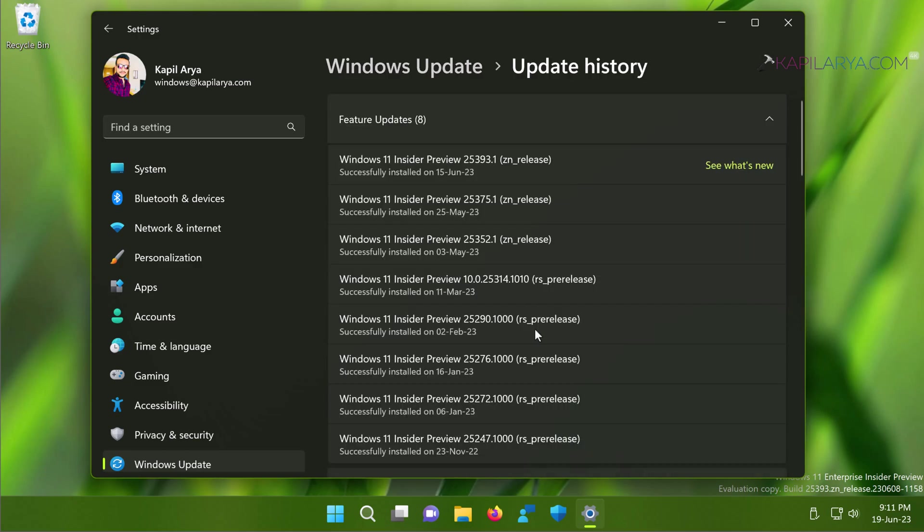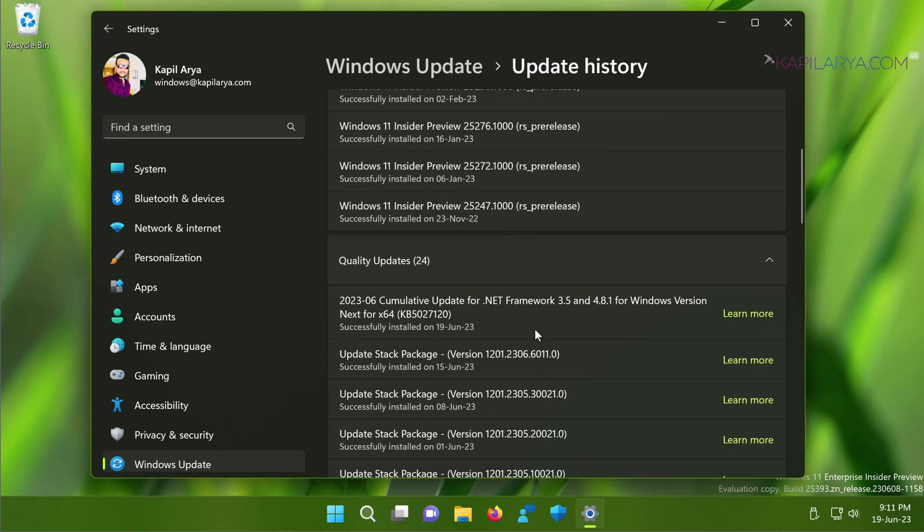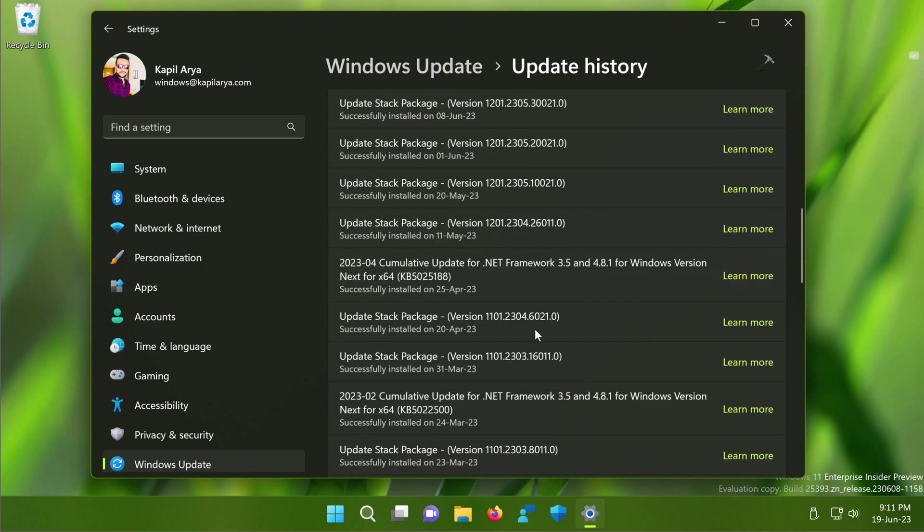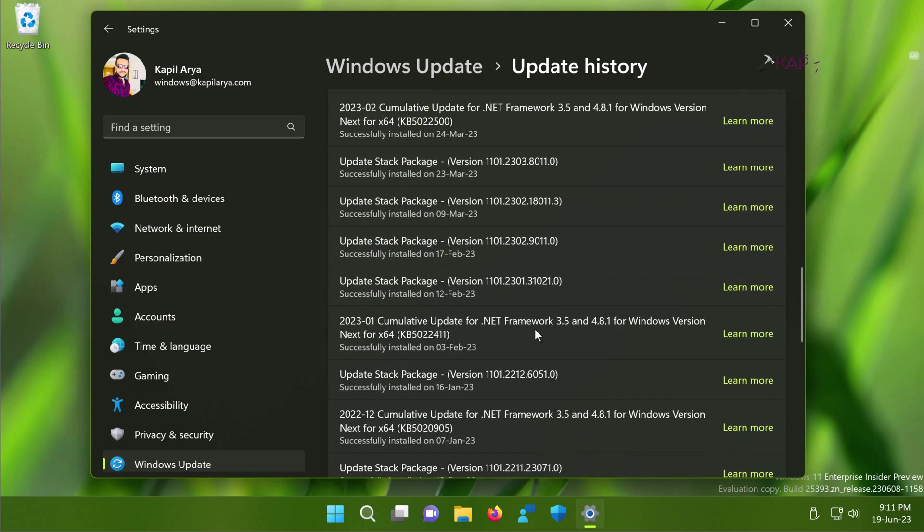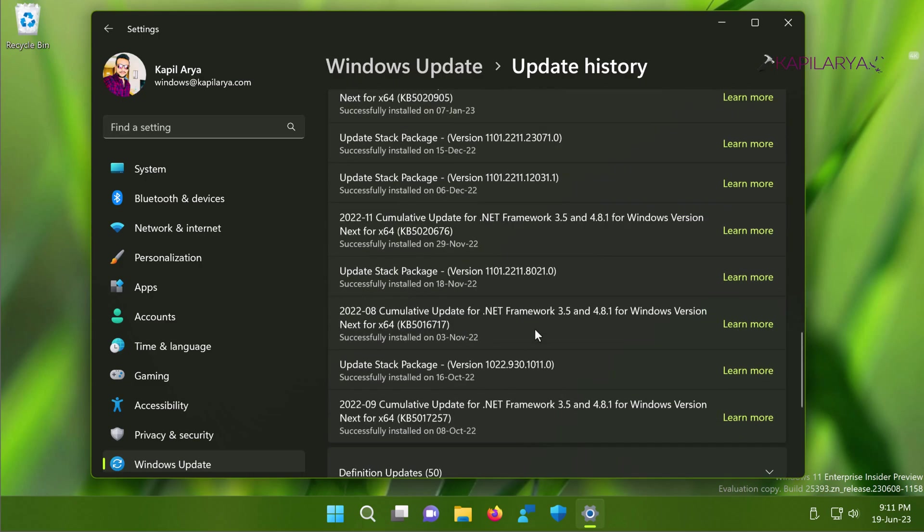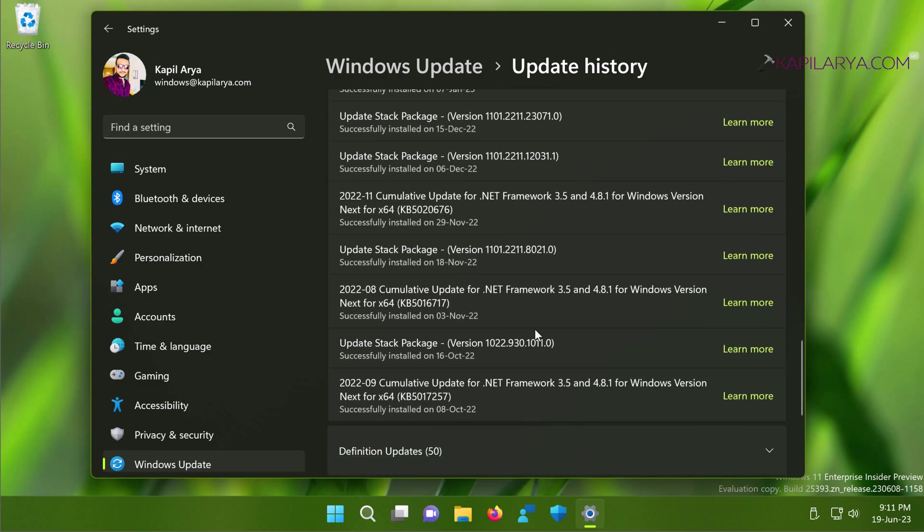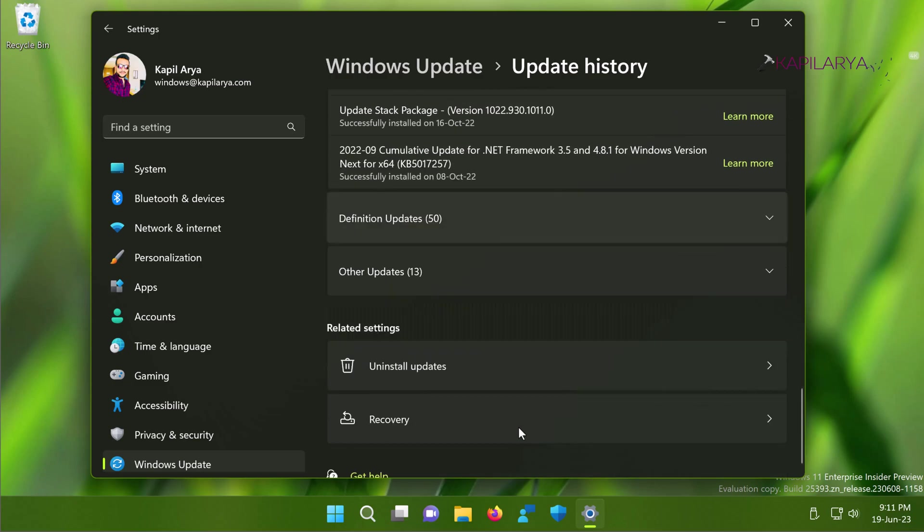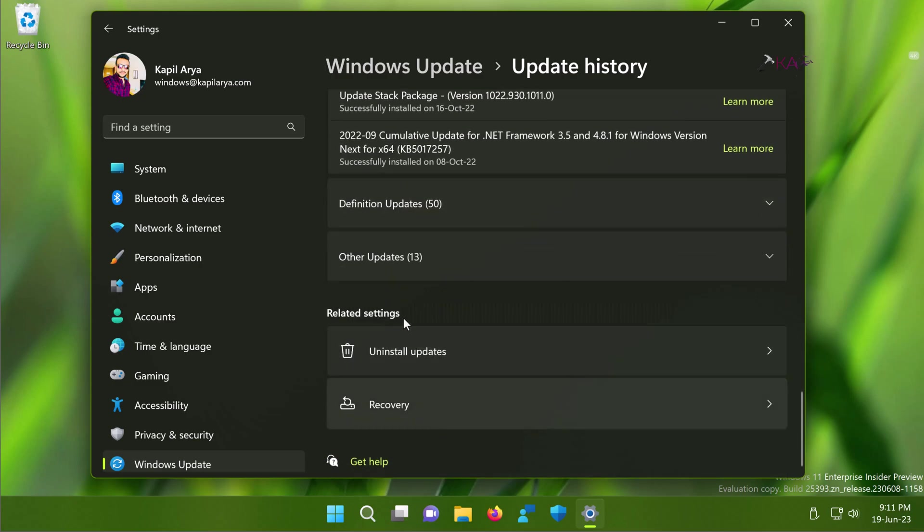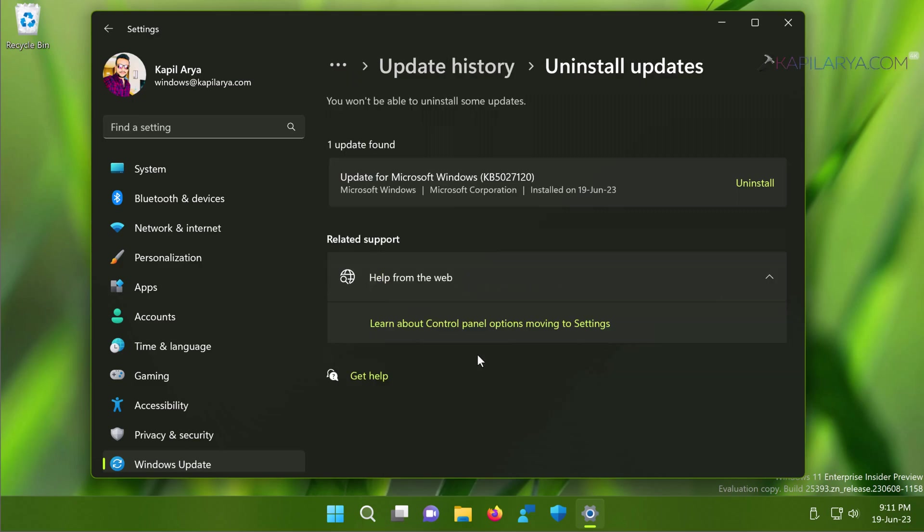Then scroll down next until you find Related Settings heading. And here you have Uninstall Updates, just click on it. Here you can see that I have one update found which I can uninstall. So here you can uninstall that update after which you are getting this issue. Once the update has been uninstalled, the issue will be resolved.